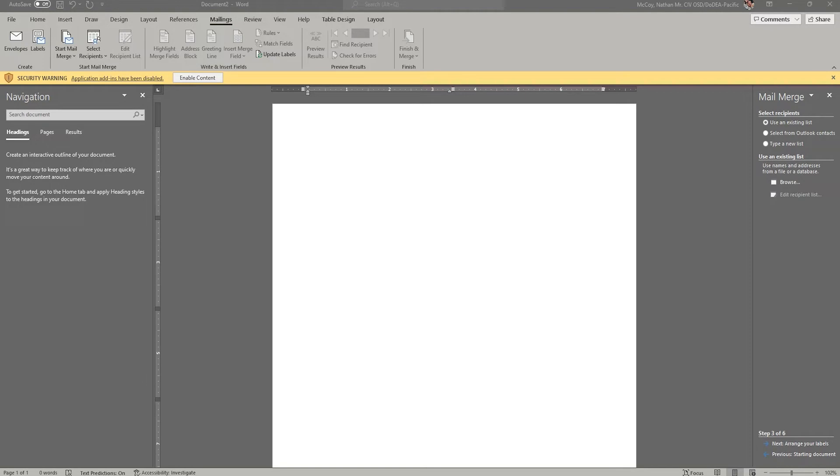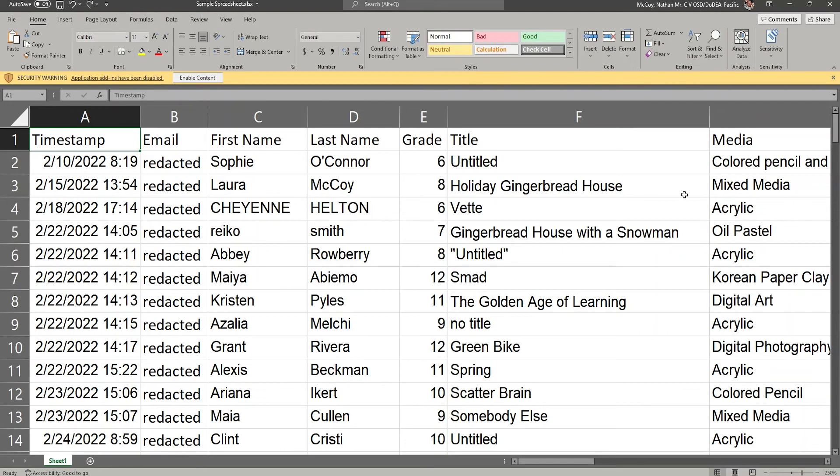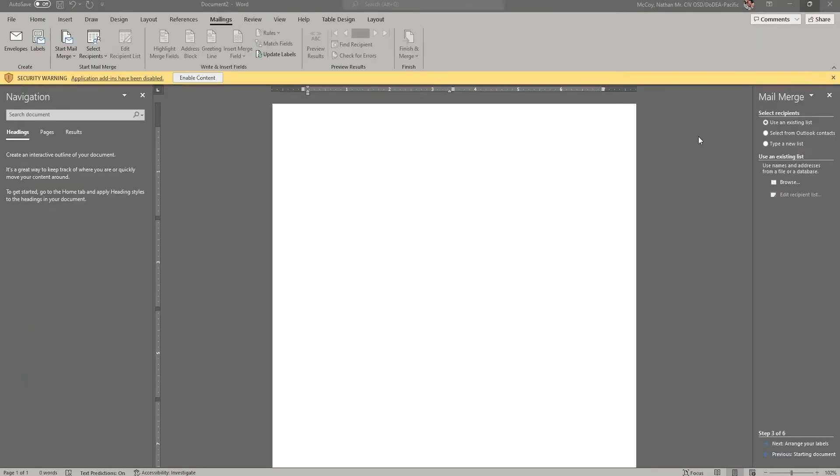Selecting Recipients is where we're going to choose the source for our data. In this case, that spreadsheet that I showed you earlier. Now I'm going to close out my spreadsheet. It's going to be important to do this because once you link the spreadsheet to this, it's going to make that spreadsheet read only, so you can't make any changes after you start this process.